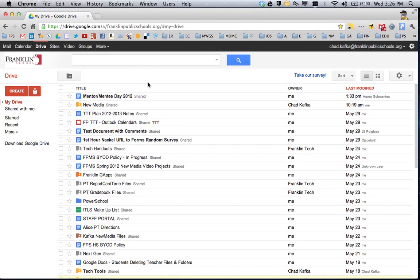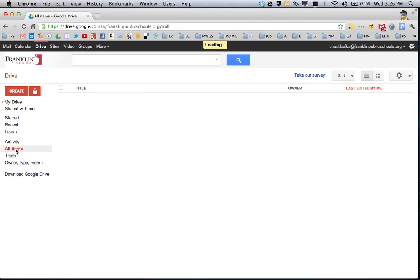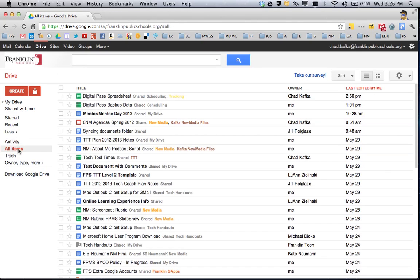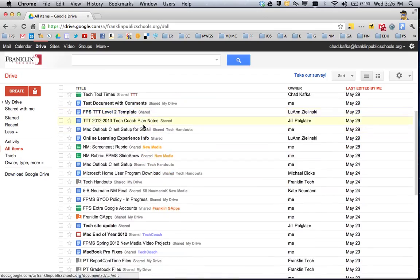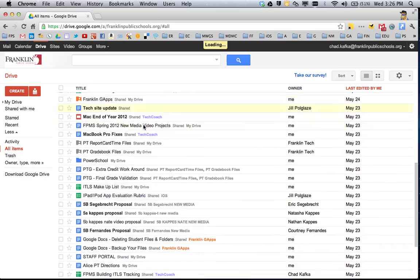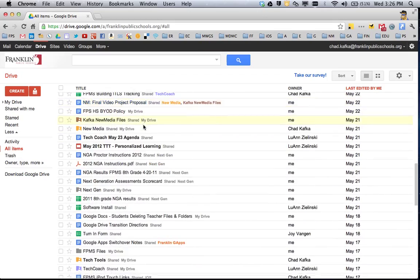To do this the easiest and most efficient way, over on the left side, you want to click on All Items so that it's red. If you don't see it there, there's a More or Less that extends so you can see All Items. When you're in the All Items area, this shows everything that you've created or everything that is shared to you.